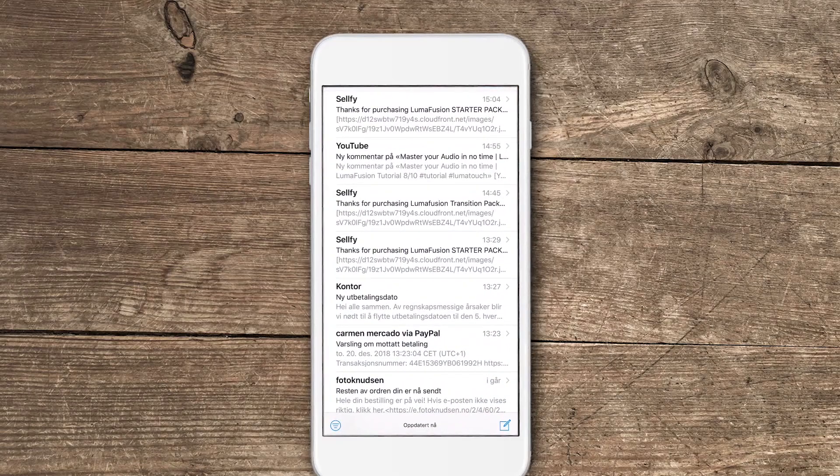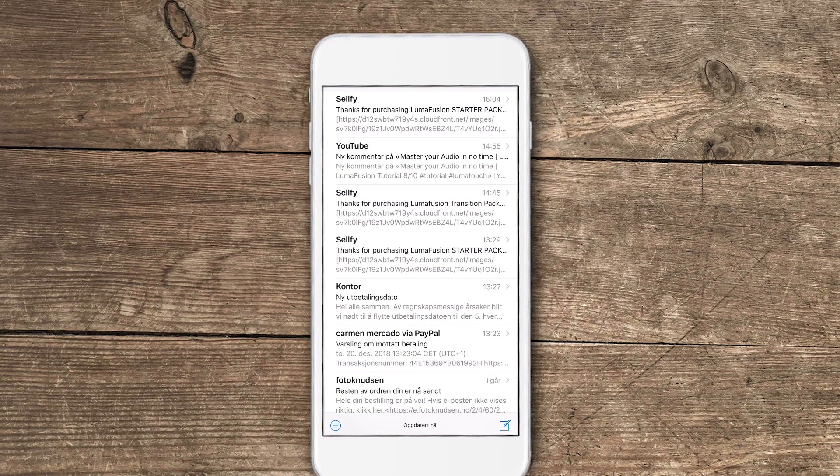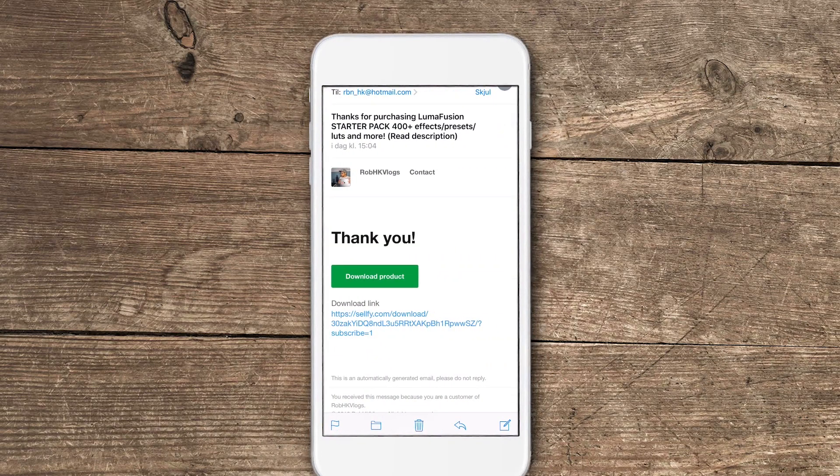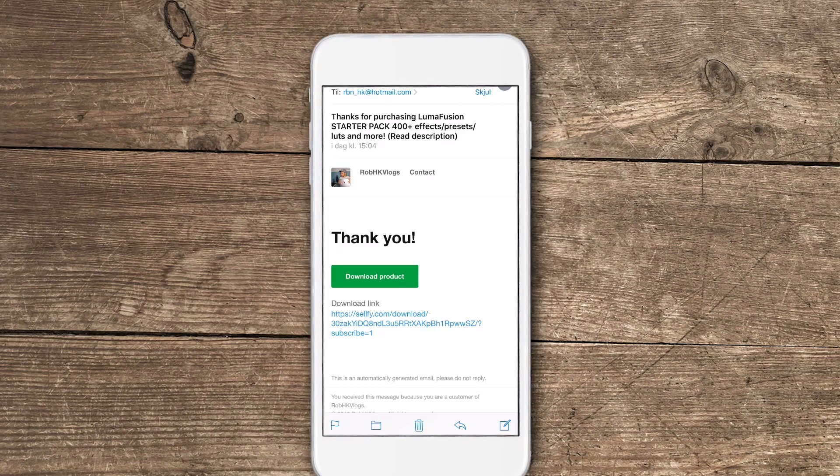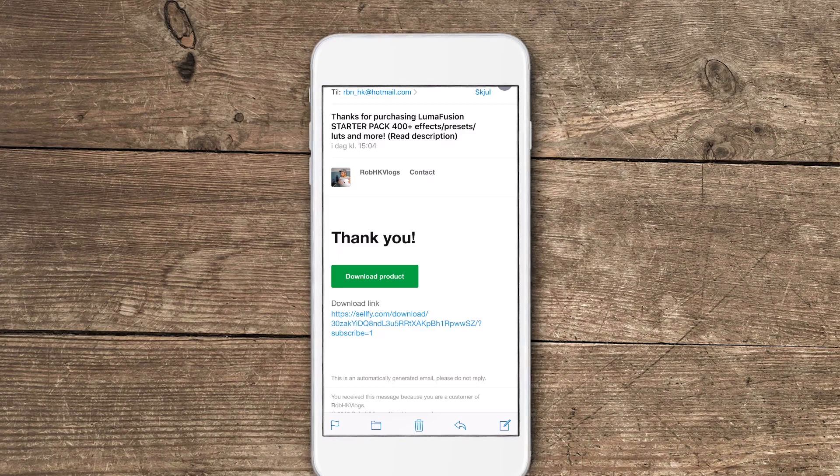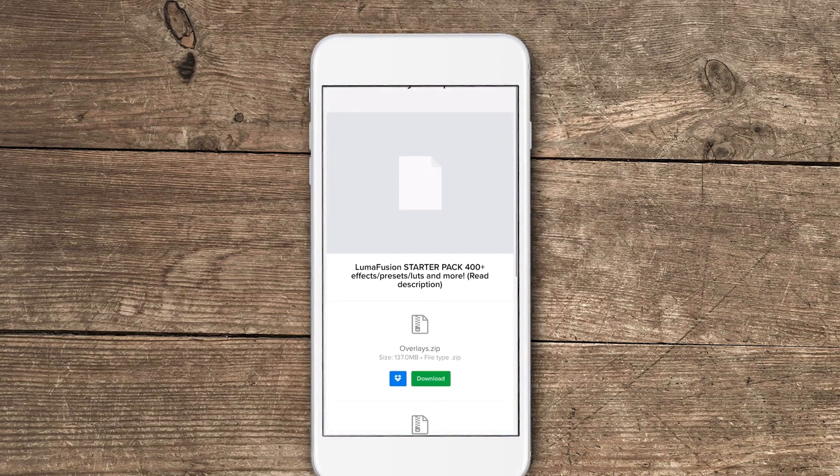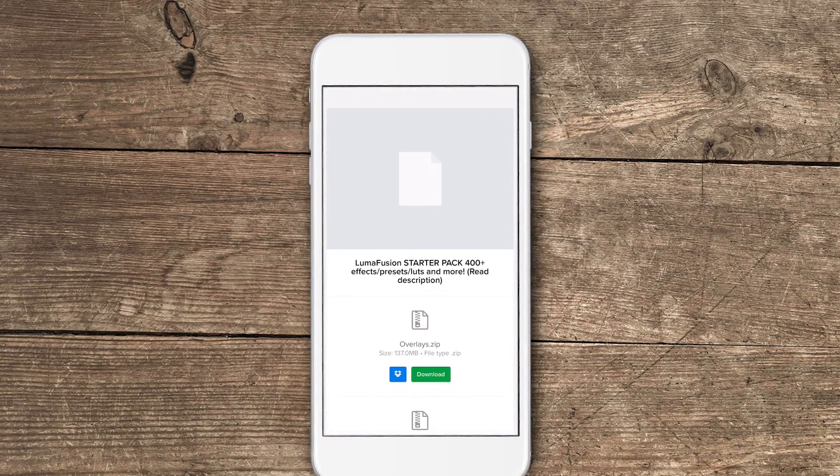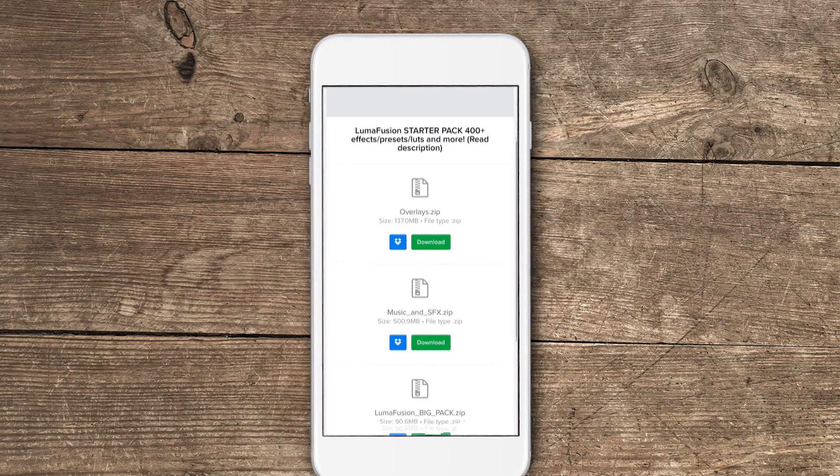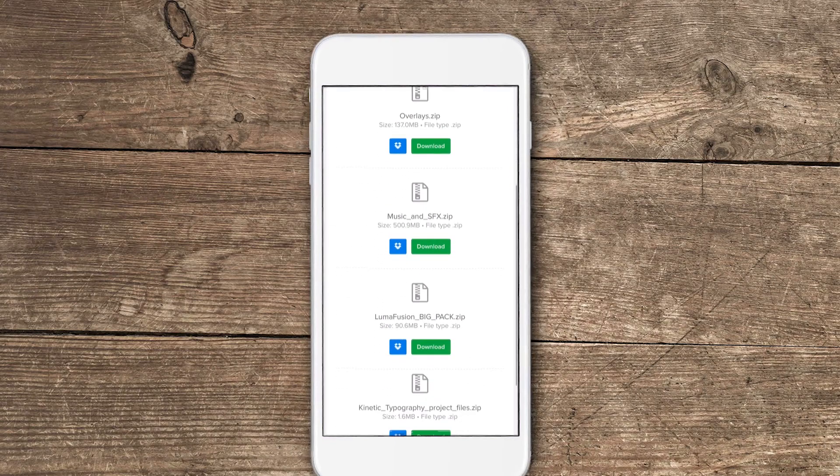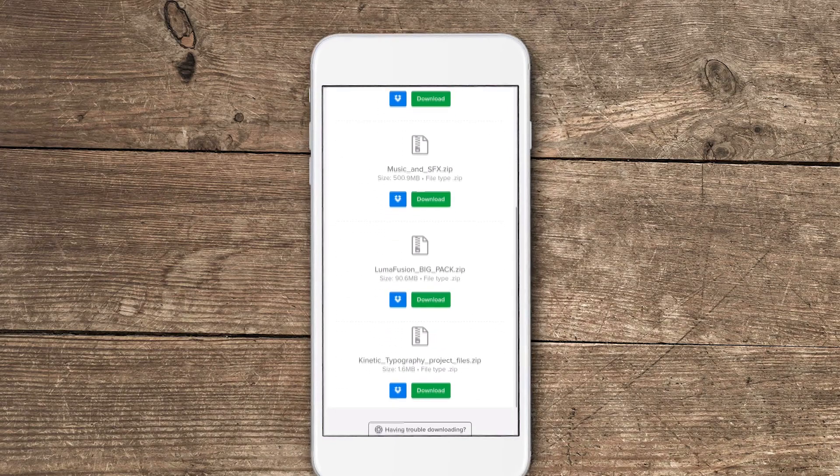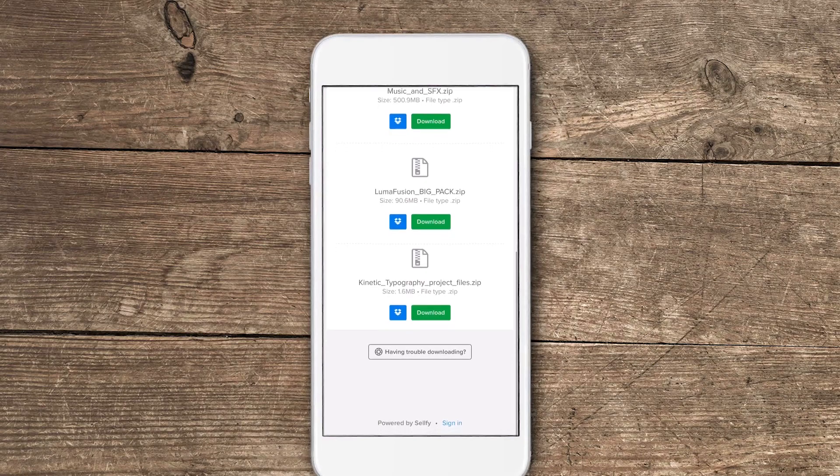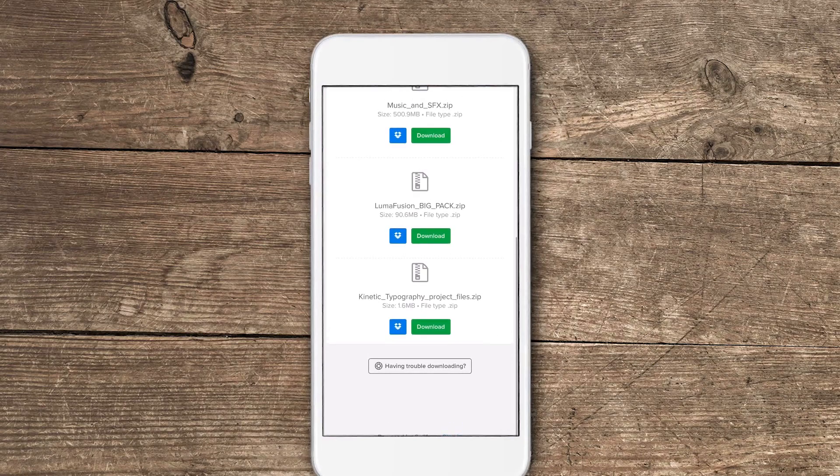We're going to start by going into our mail where we will have a mail from Sellfy with a download product button. This button is green, you also have a download link. That will take us directly over to Sellfy's web page and you can see all the items here. Here we have the overlay, you have music and sound effects, LumaFusion big pack and kinetic typography.